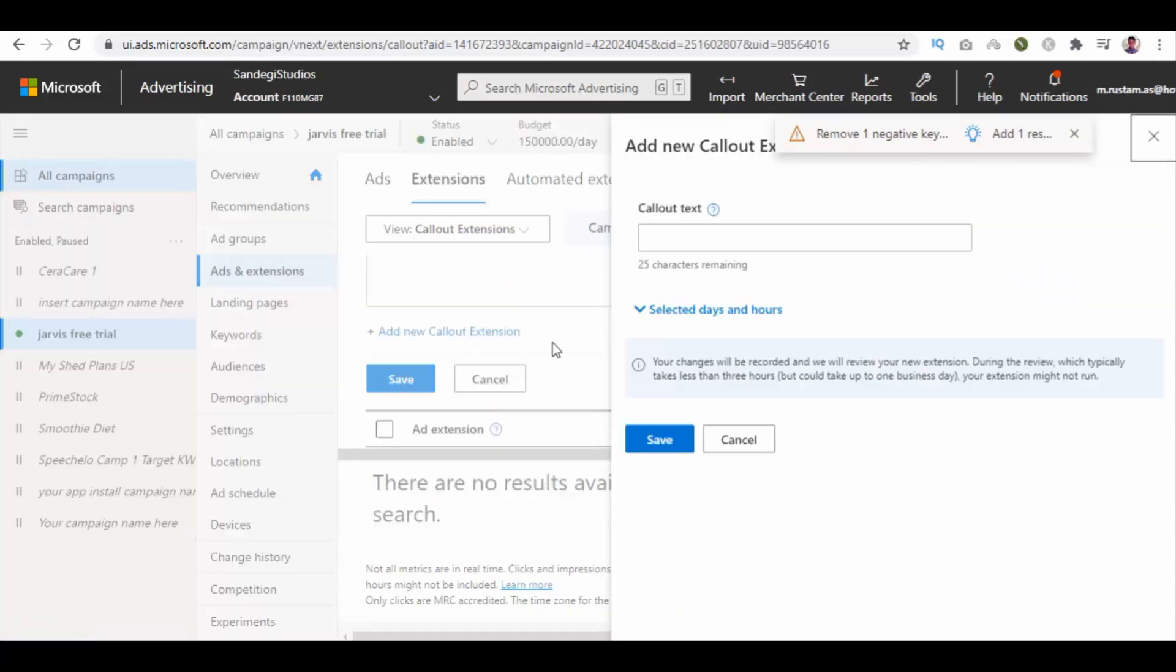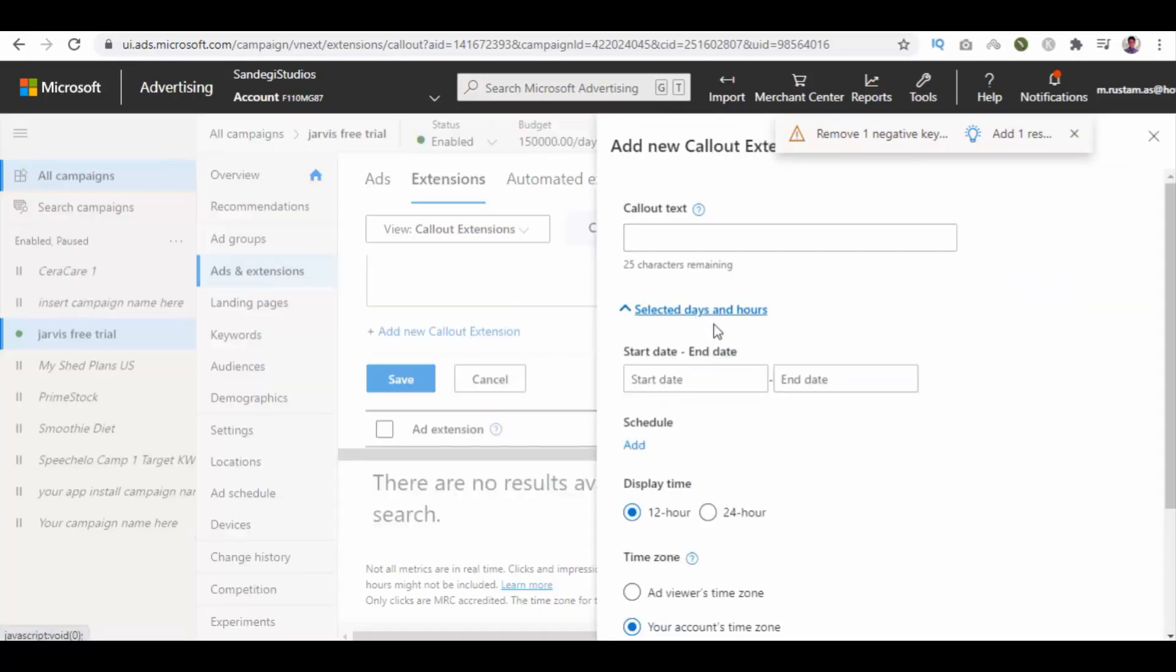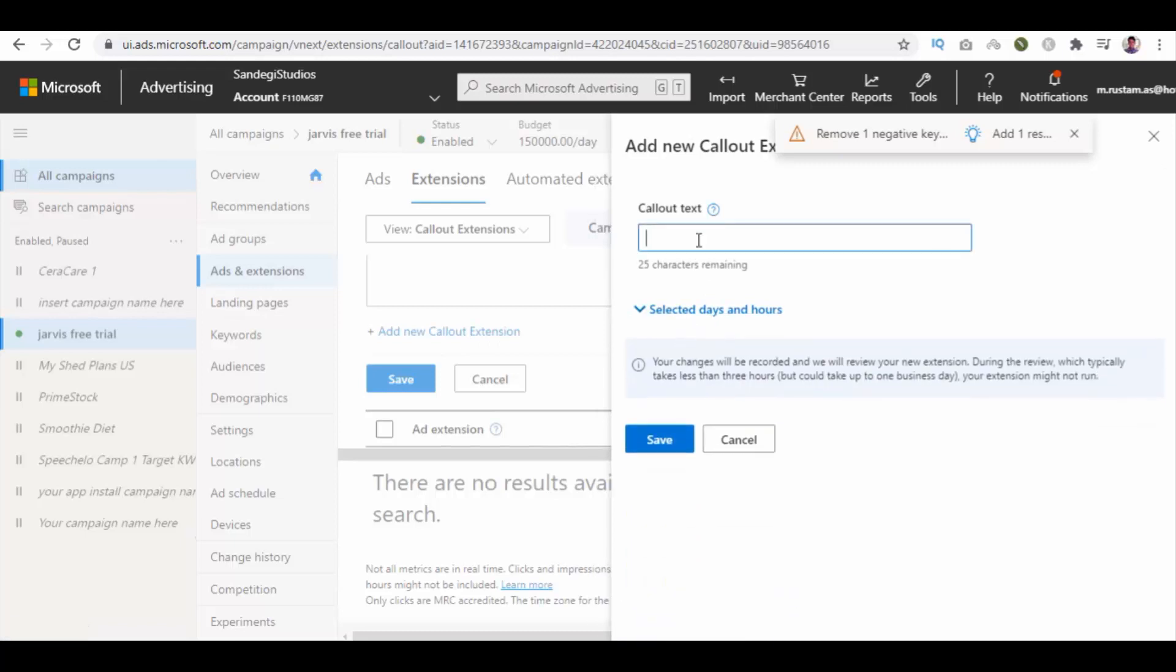Here enter your callout text. Then we have selected days and hours options. Click on it. Here you need to enter more details.